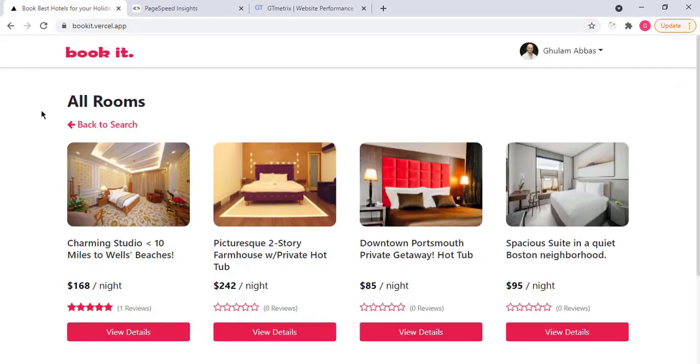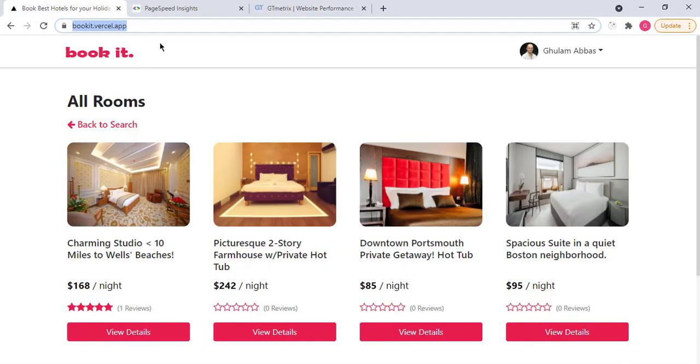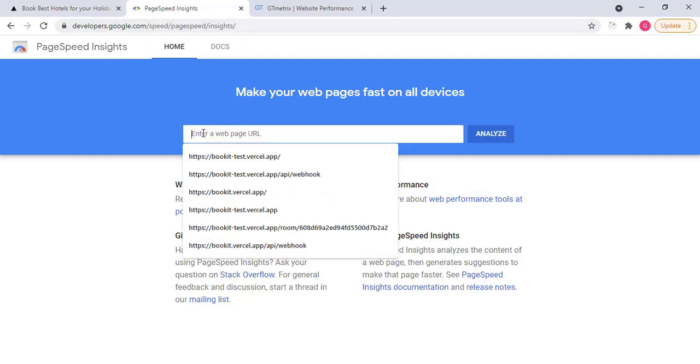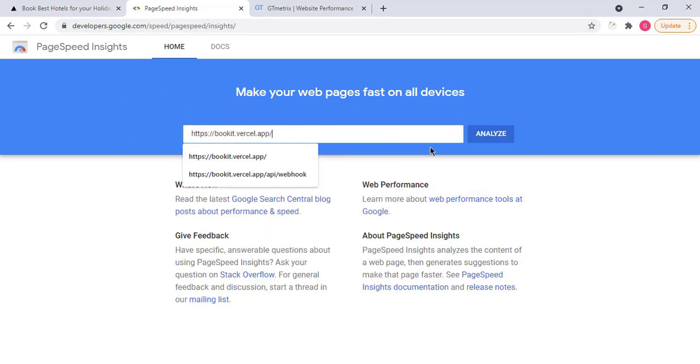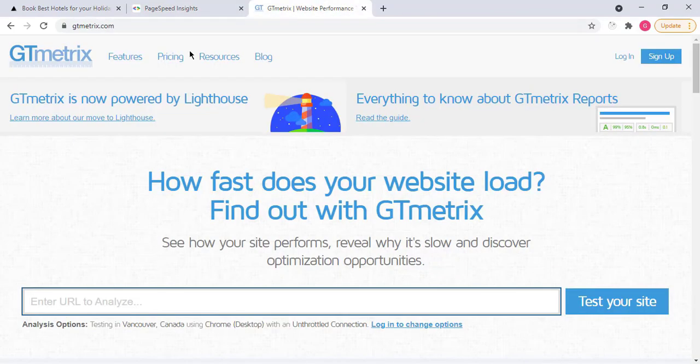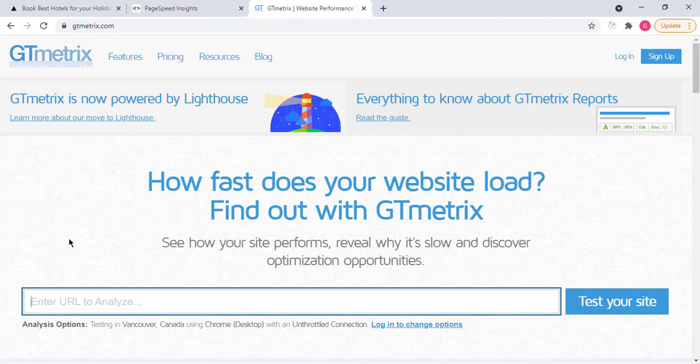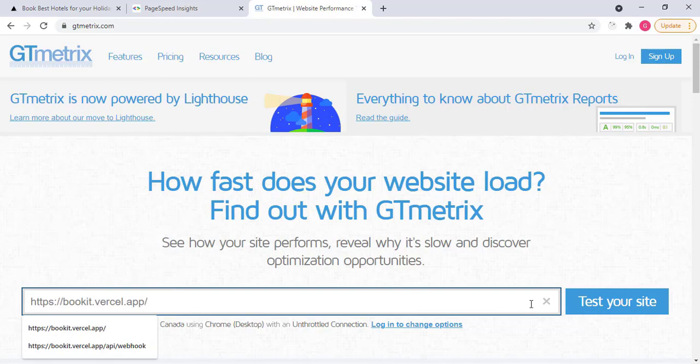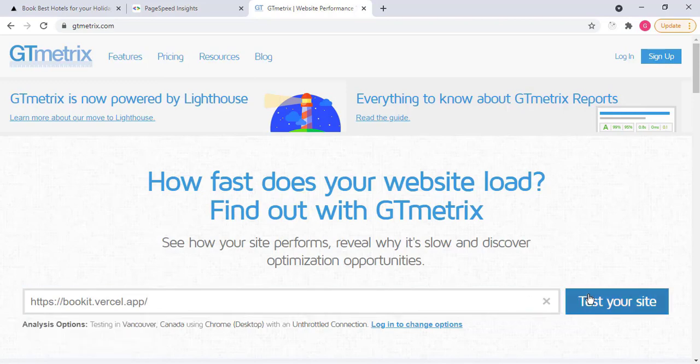You can also test the speed of this website. If I copy the link from here, which is deployed URL, and this is a tool to test website performance, which is developed by Google. So I put my link here and click on analyze. And also I have one more website that is called GT Matrix, which is quite popular service to test the performance of application or website. So I put here my link and click on analyze, test your site.